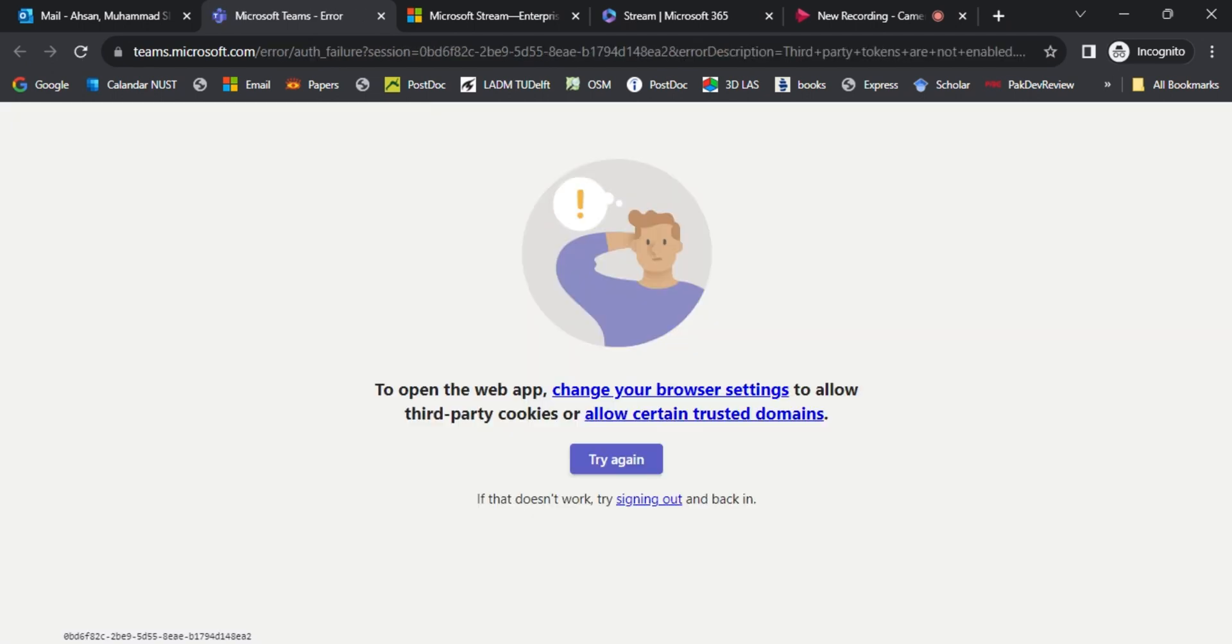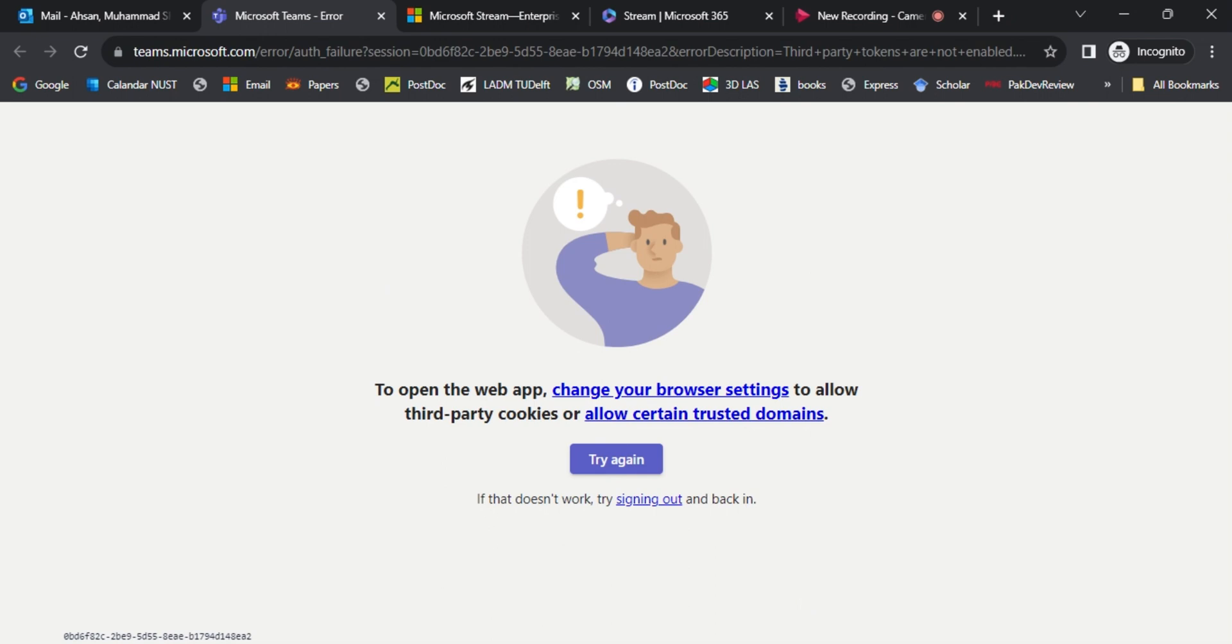If Microsoft Teams is not opening in your browser, you are at the right place. Sometimes this issue comes because you need to change your browser settings, and I will let you know how to.